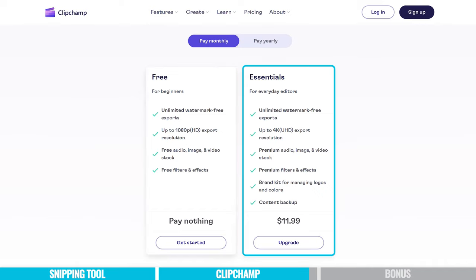If you do wanna upgrade to 4K export resolution, remove the 30-minute screen recording limit, unlock premium audio, extra features and effects, and a bunch of other functionality, then you can do that for $11.99 per month, or $119 per year if paying annually. But personally, I think what's included in the free plan — 1080p recording with a 30-minute limit — is probably gonna be enough for a lot of people.